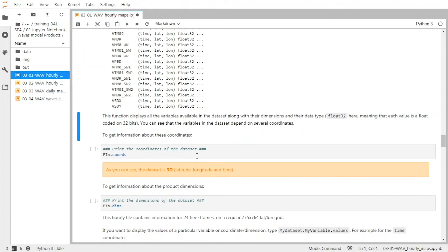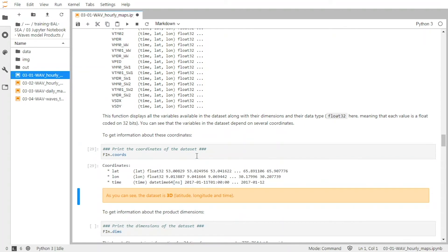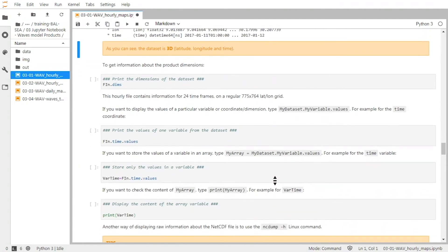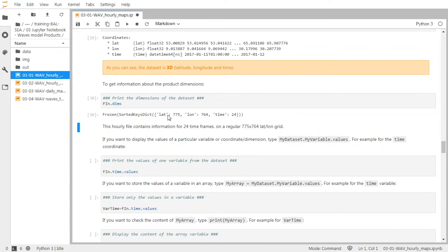Then you can have information about the coordinates with the coordinates function. And you can see the three coordinates, how they are coded in the file and their values. And information about the dimensions — here you can see the number of latitude points, longitude points, and time frames.